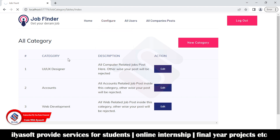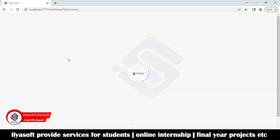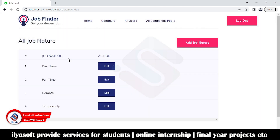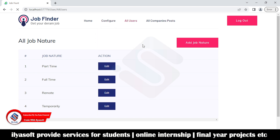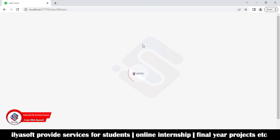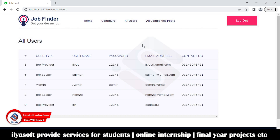Next is the job nature — part-time, full-time, remote, temporary, and so on. Then here are all users: job seeker, job provider, admin, and so on. And here are the companies where the companies post jobs for employees.